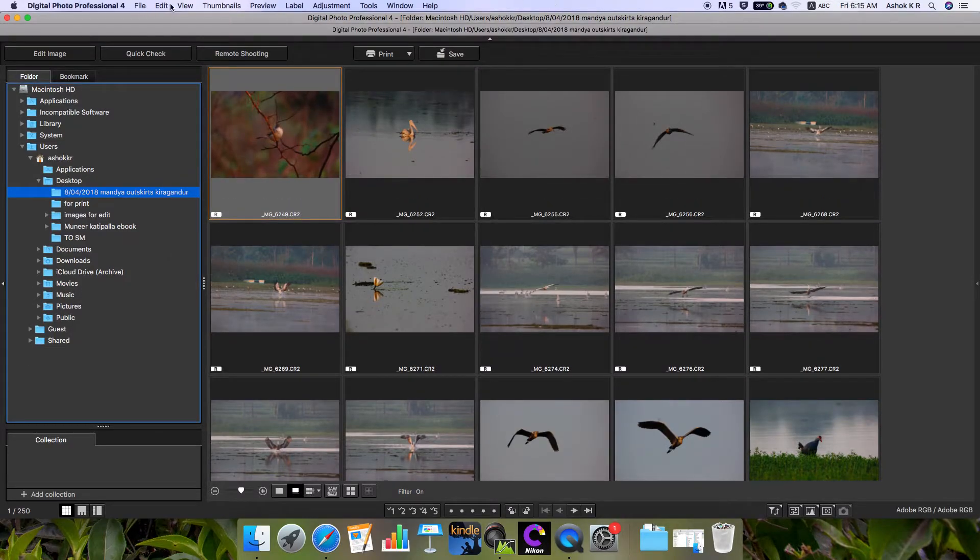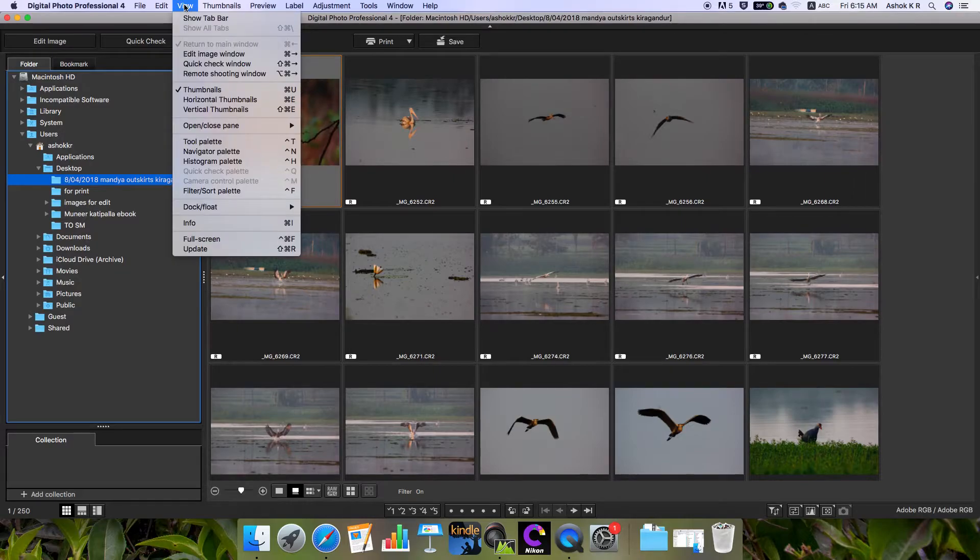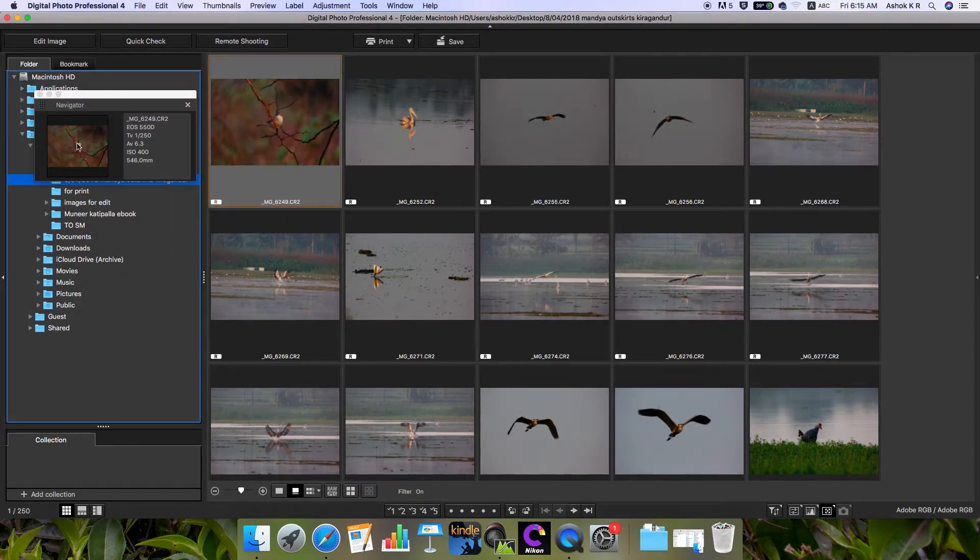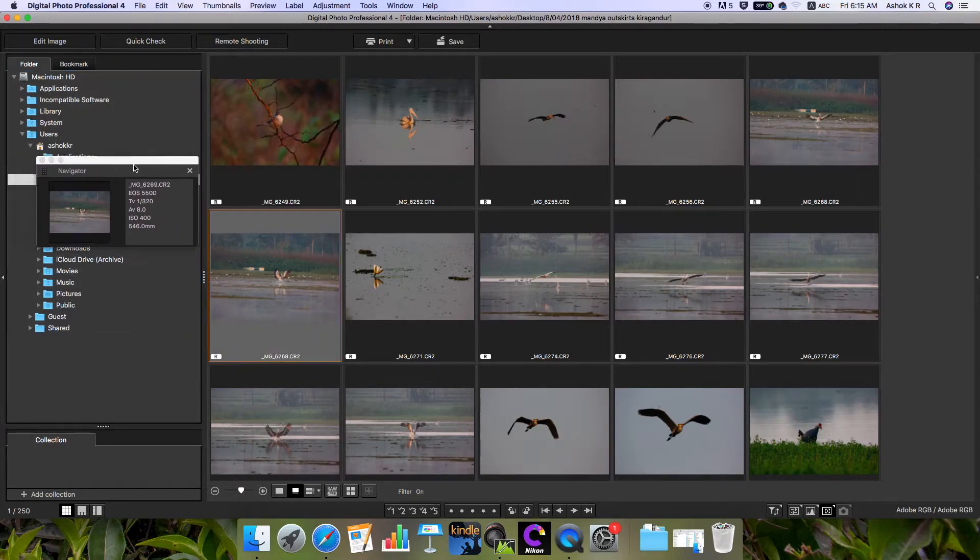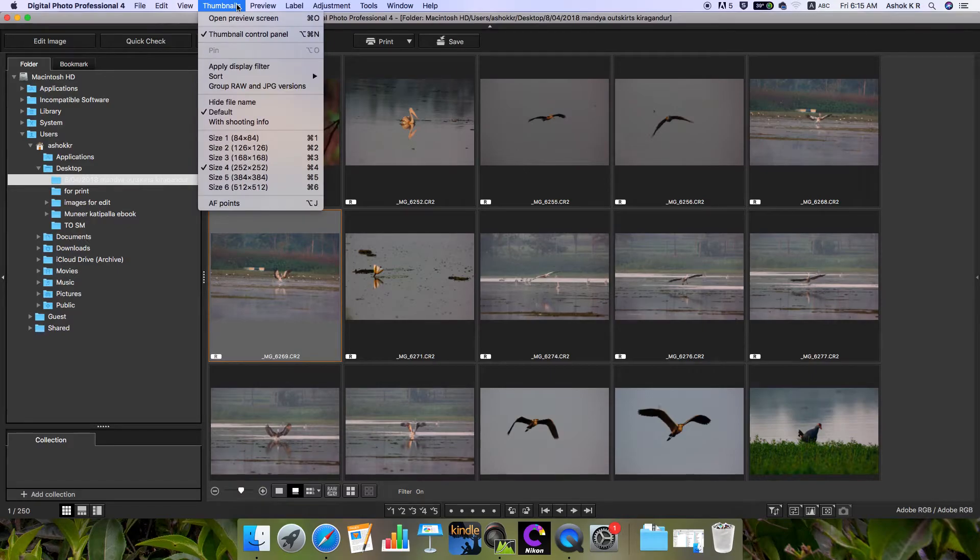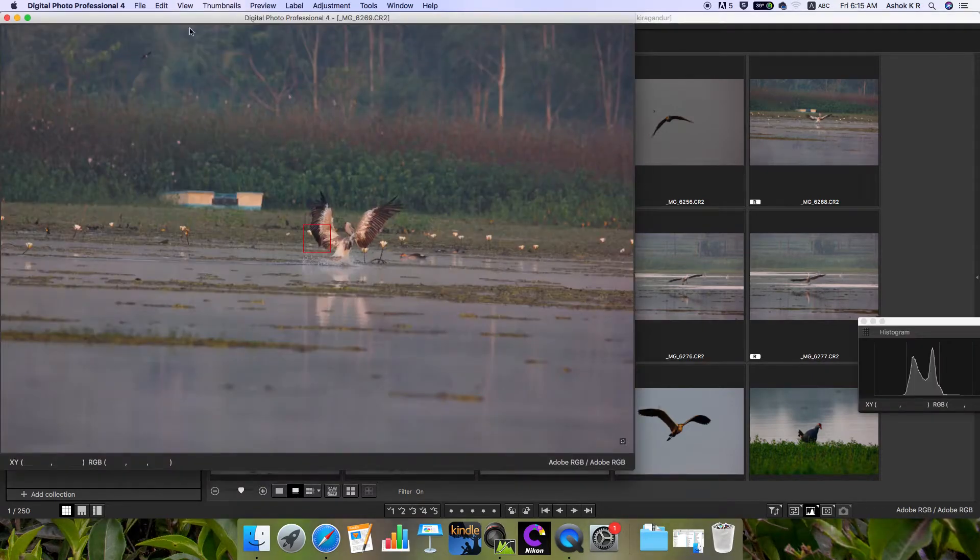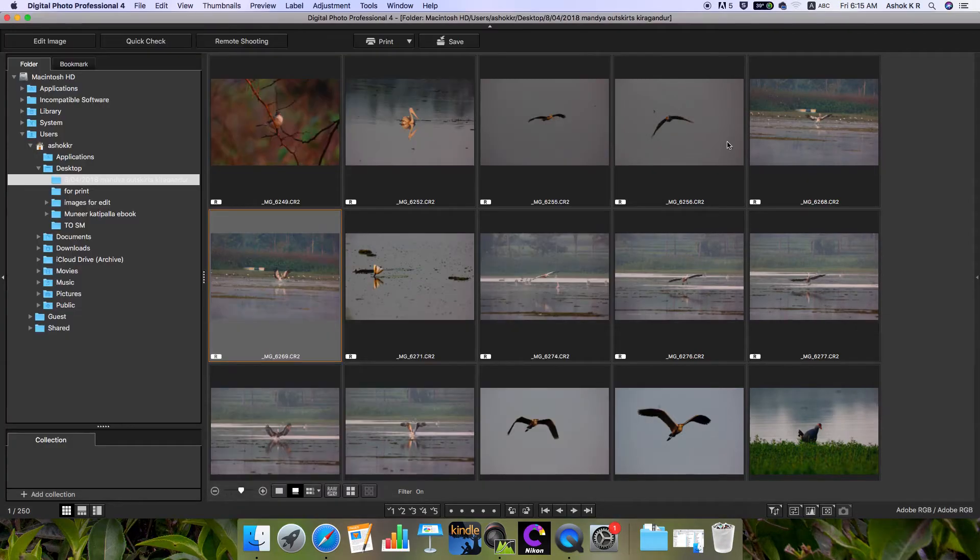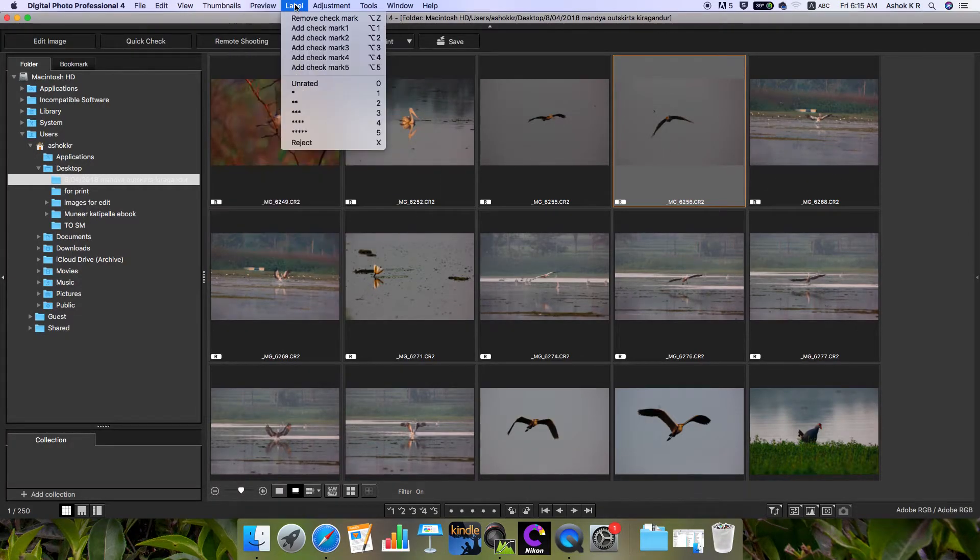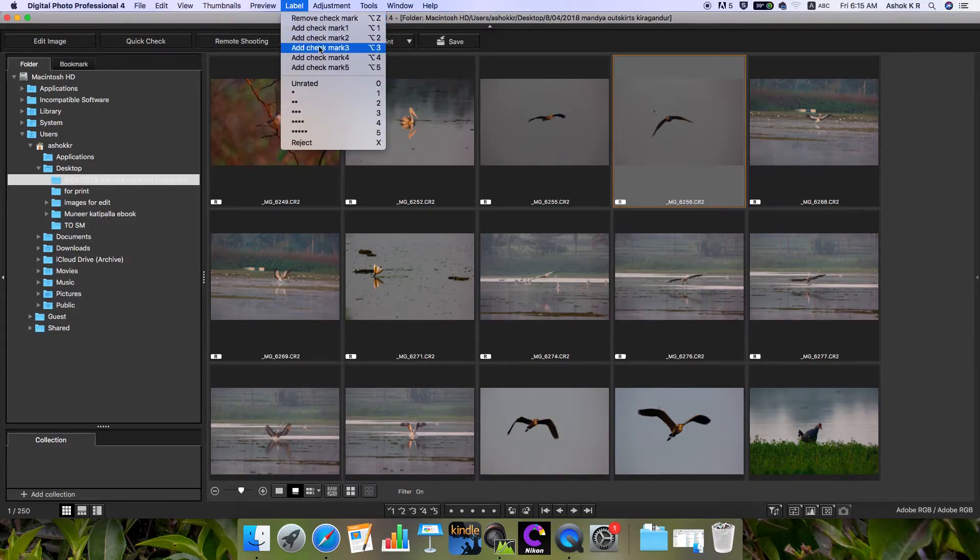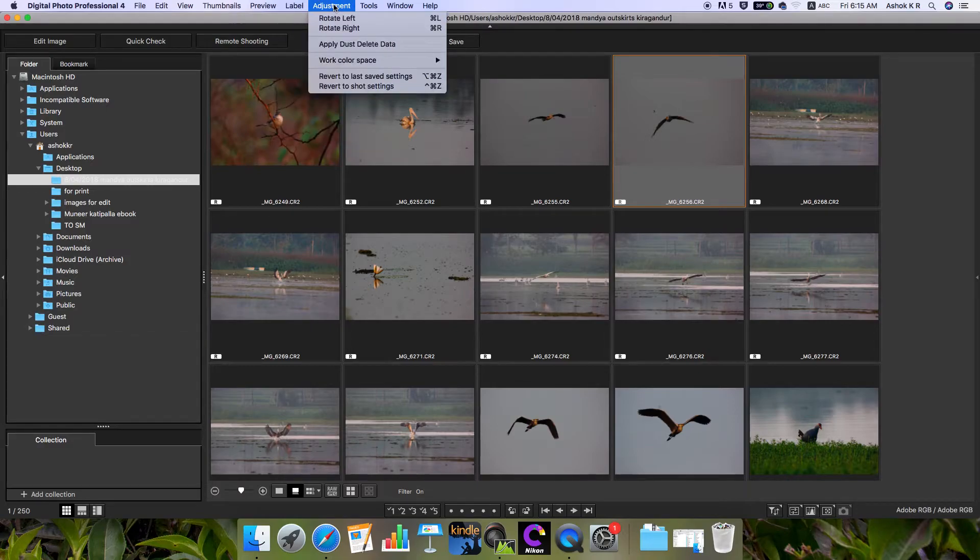There's a navigator palette to navigate various images and thumbnails. You can open the preview screen in a larger view and add check marks to select the best images and worst images. You can adjust it here directly. For work color space - since I use Adobe RGB in the camera settings, it has been selected as Adobe RGB.